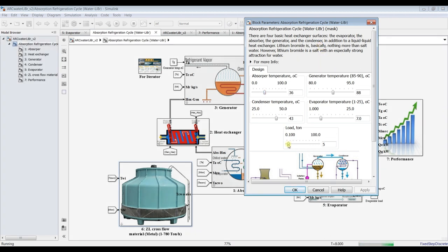Let's increase our loads — I'm increasing the cooling load. As you can see, I'm going up to 50 tons. Let's see what the effect of the cooling load is on the whole cycle: mass flow rates, temperatures, and everything.